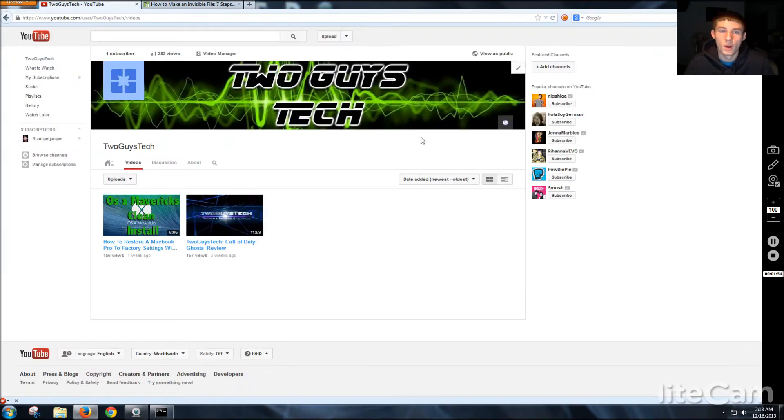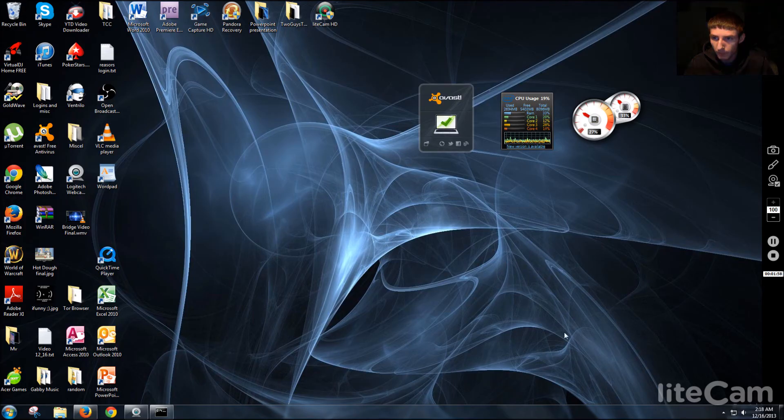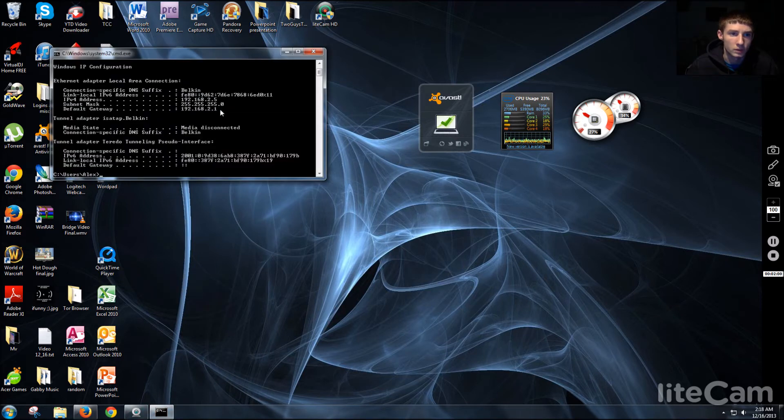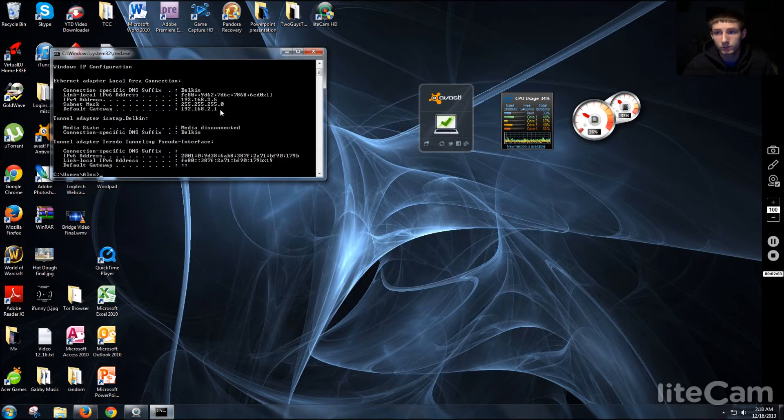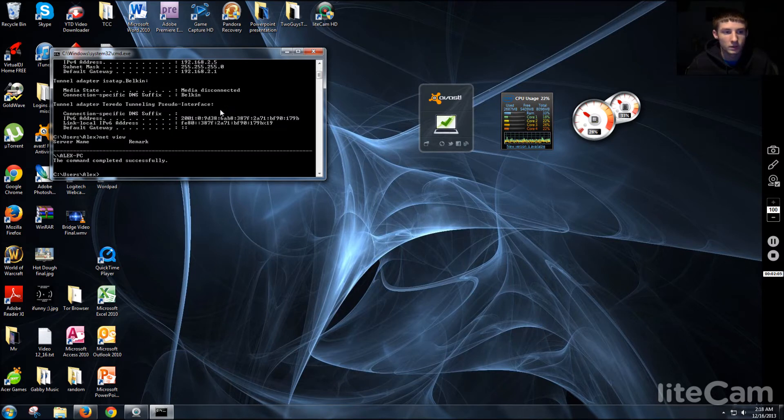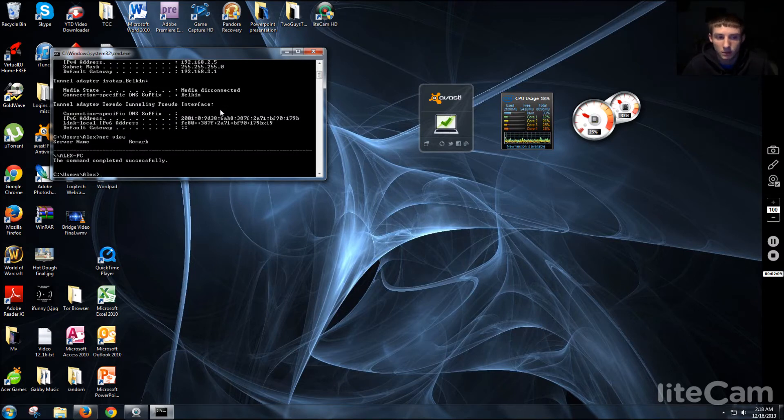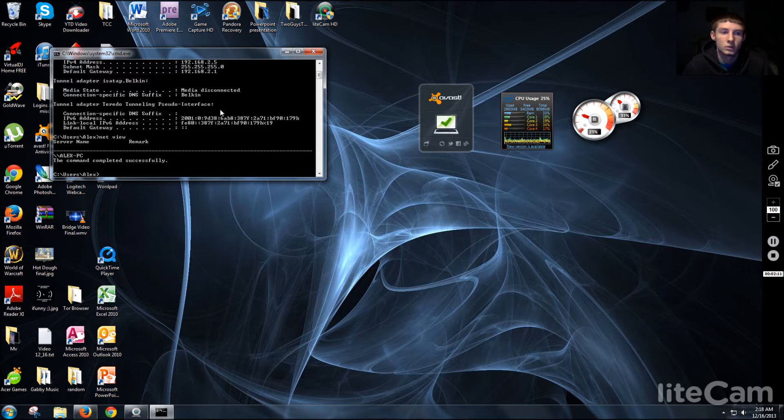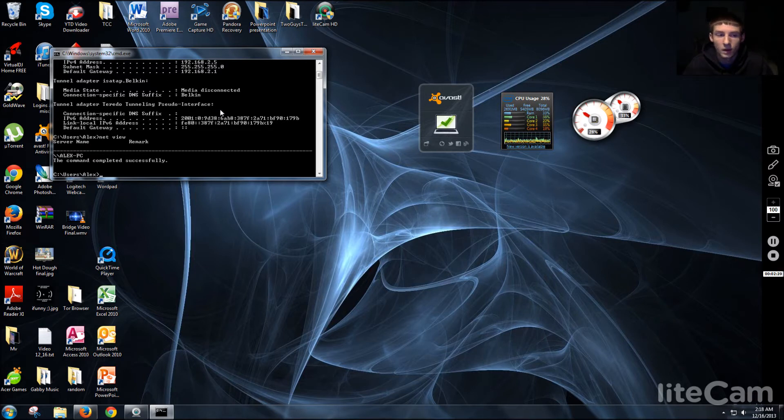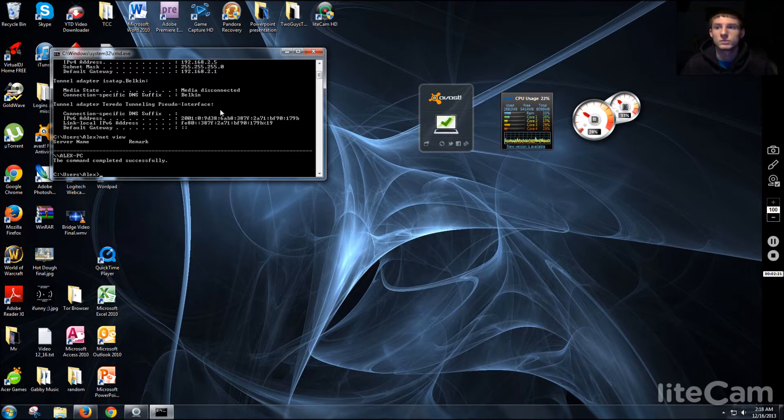And then the next one we're gonna do is net view. What you can do with net view is if you're wired in with a laptop or a desktop, you can see who all is on your network. This really comes in handy if you think there's someone that's on there that's not supposed to be, or someone's taking up all your bandwidth and you're like, get off my internet and stuff like that. So that's pretty handy.